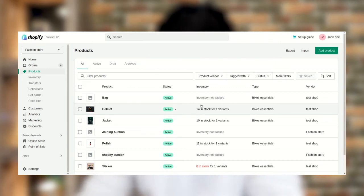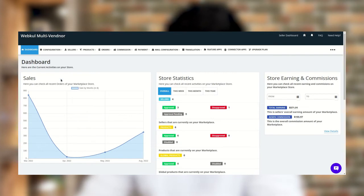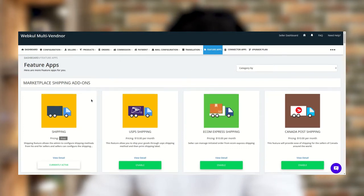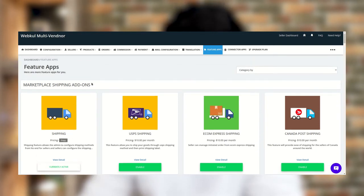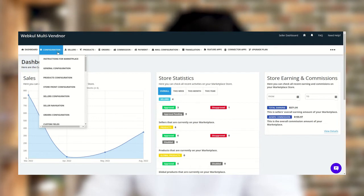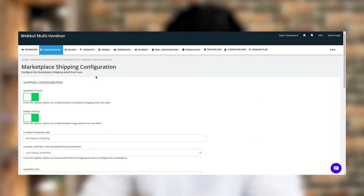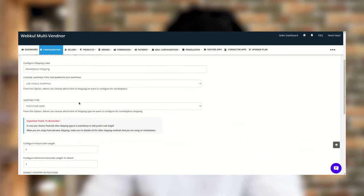Let's move to the Shopify store. We need to go to the Multi-Vendor app first from the app section. This is our Multi-Vendor app admin panel. To enable the feature app, we need to go to the Feature App section, and here is the Shipping Feature App. You can enable and disable from this tab. After enabling the Shipping Feature App, you need to go to the configuration section under the Marketplace Shipping Configuration.